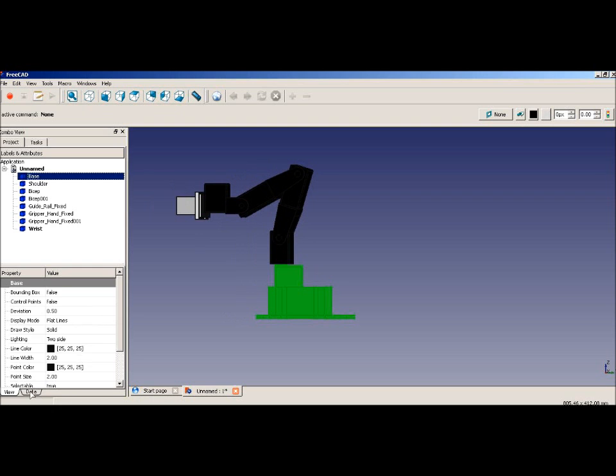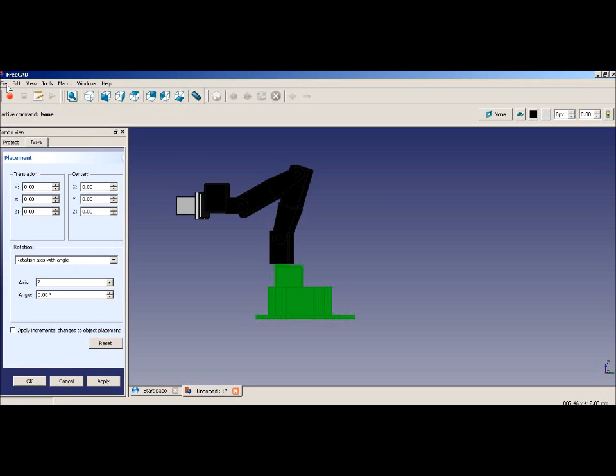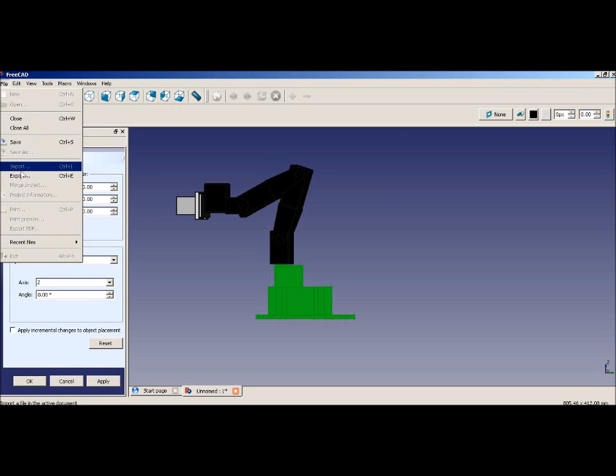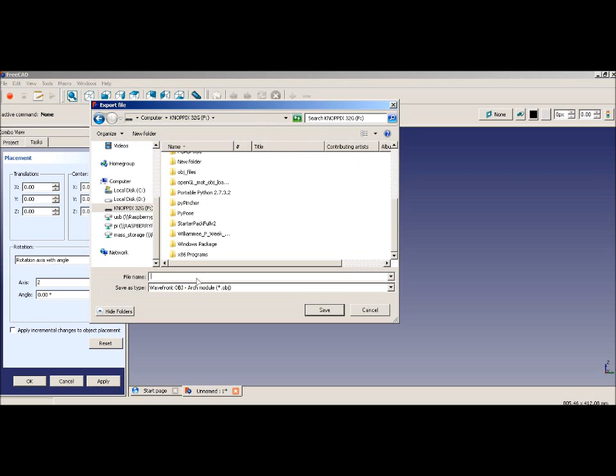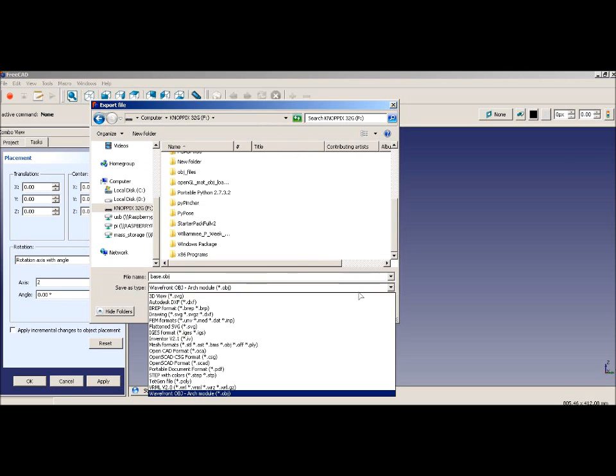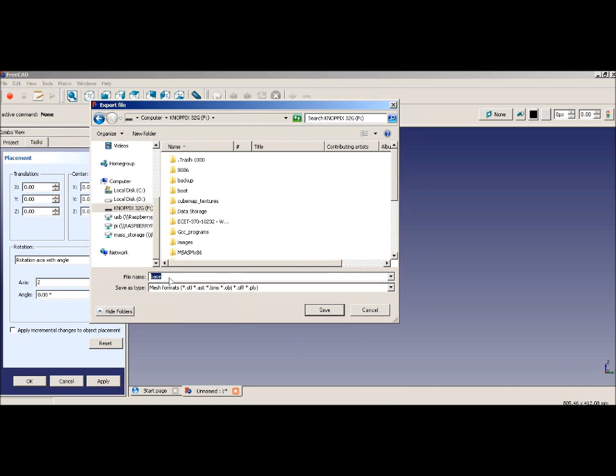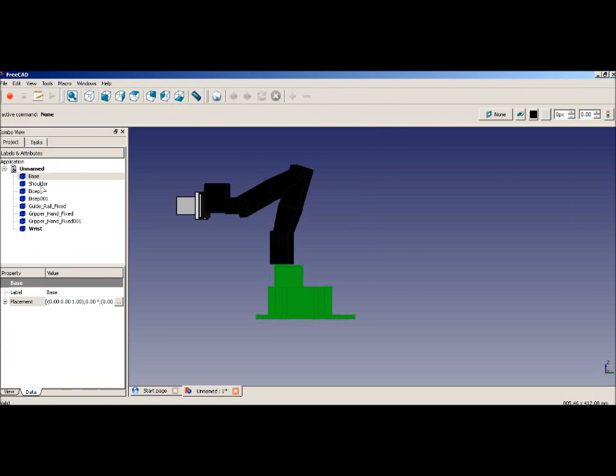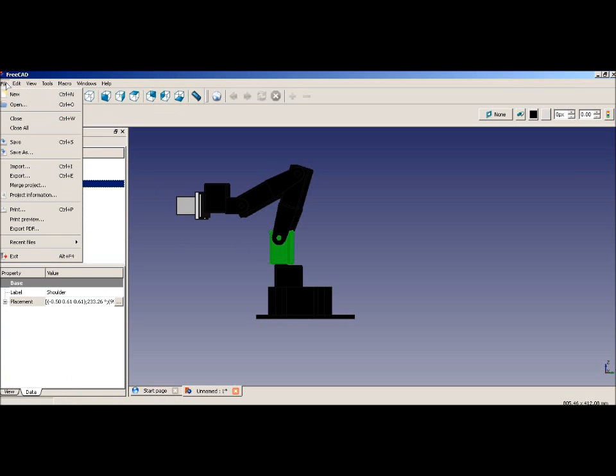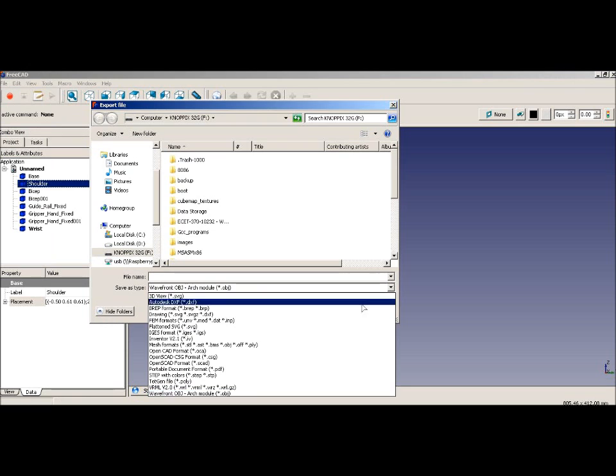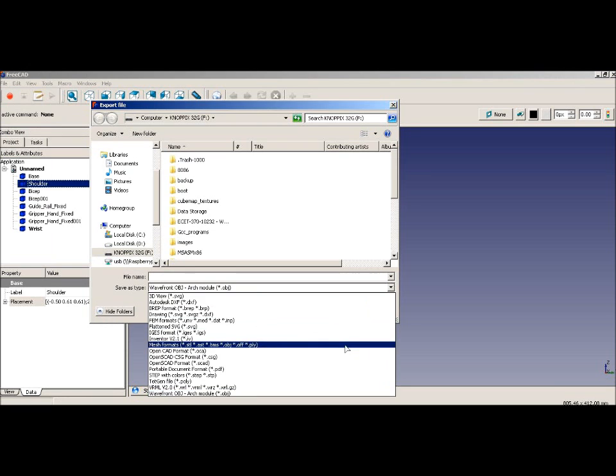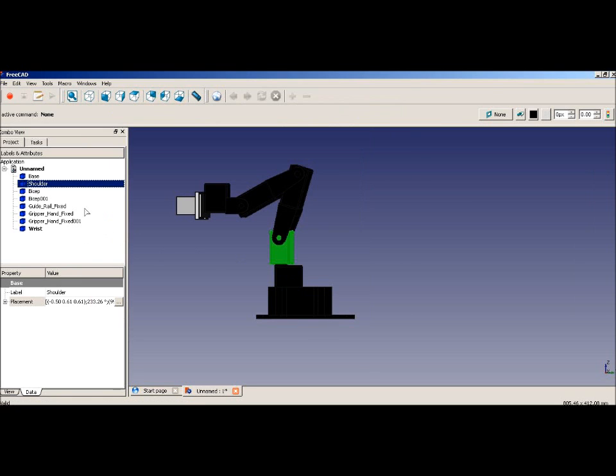Select the base. This is all the data for the base, the translations and center points and stuff. Let's export it, and we want to export this as a Mesh object file, and just put the path in. We'll name it base.obj, make sure you put the .obj in. We'll select the shoulder and export that, shoulder.obj.